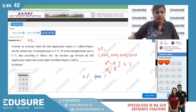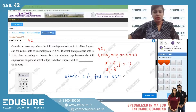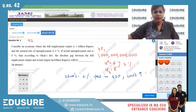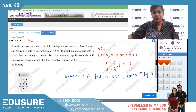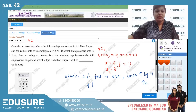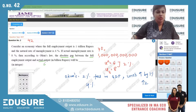Okun's Law states that for every two percent fall in GDP, unemployment will rise by one percent. So if there is a two percent increase in unemployment, the fall in GDP must be four percent. Therefore the absolute gap between full employment and actual output will be four percent.